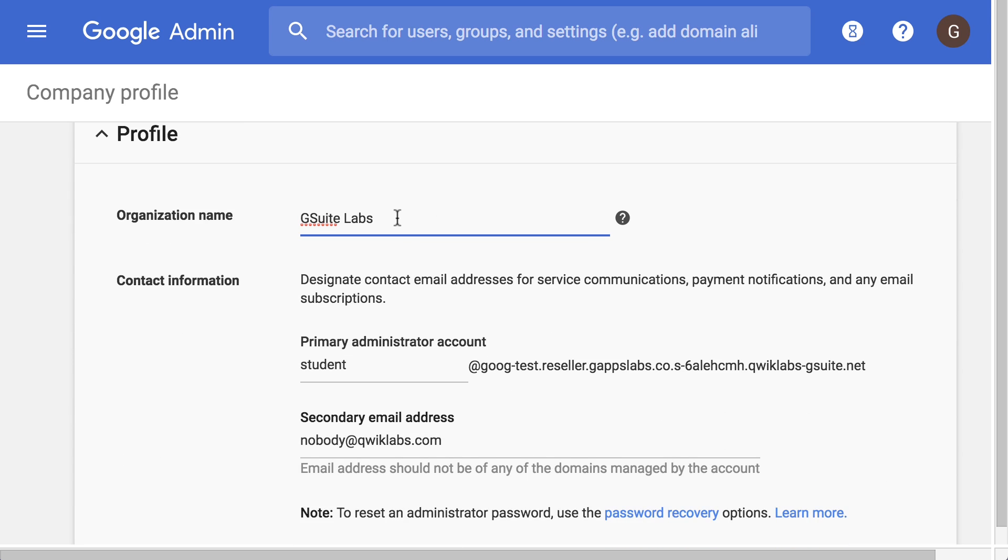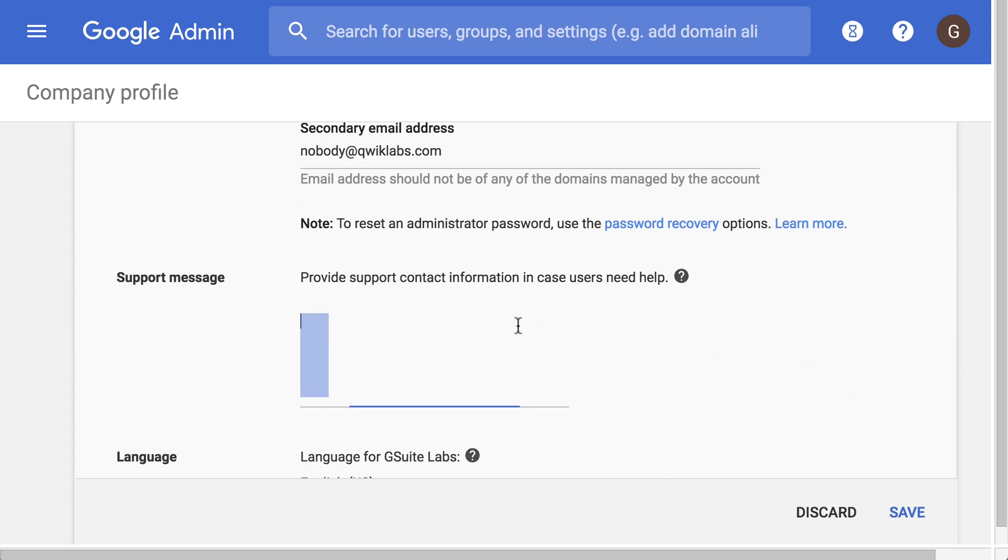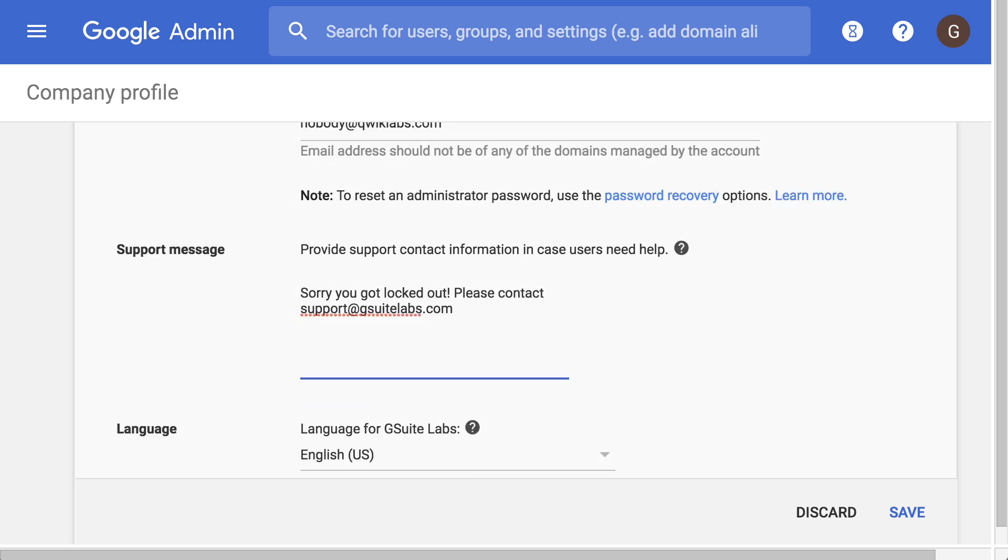Here we are customizing the company profile and adding a support message that users will see when they can't sign into their G Suite account.